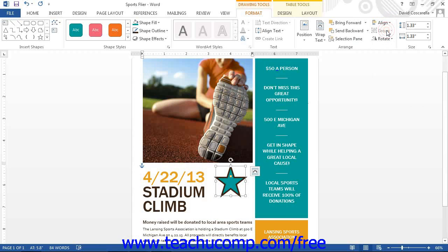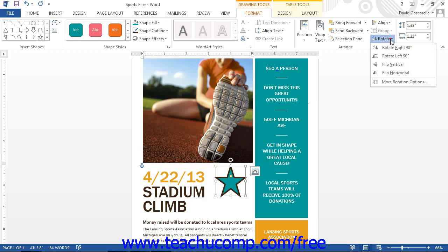The Group button is used if you have multiple drawn shapes simultaneously selected in your document. You can click the Group button to group the individual shapes together as a single unit. You can also click the Group drop-down button on a grouped shape to display a menu of choices, then select the Ungroup command to break the shapes back into their separate components. Finally, you can click the Rotate button to select a rotation option for the selected shape in your document.